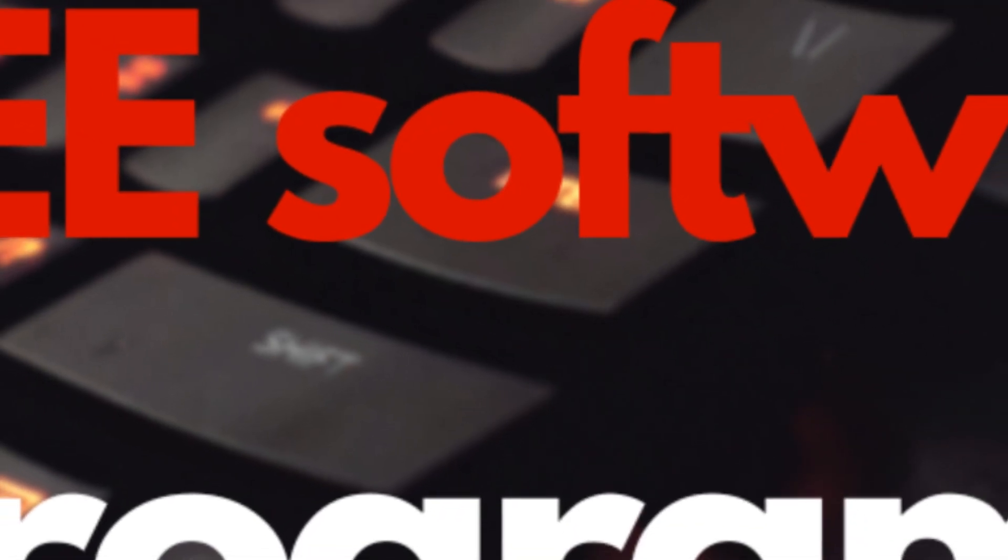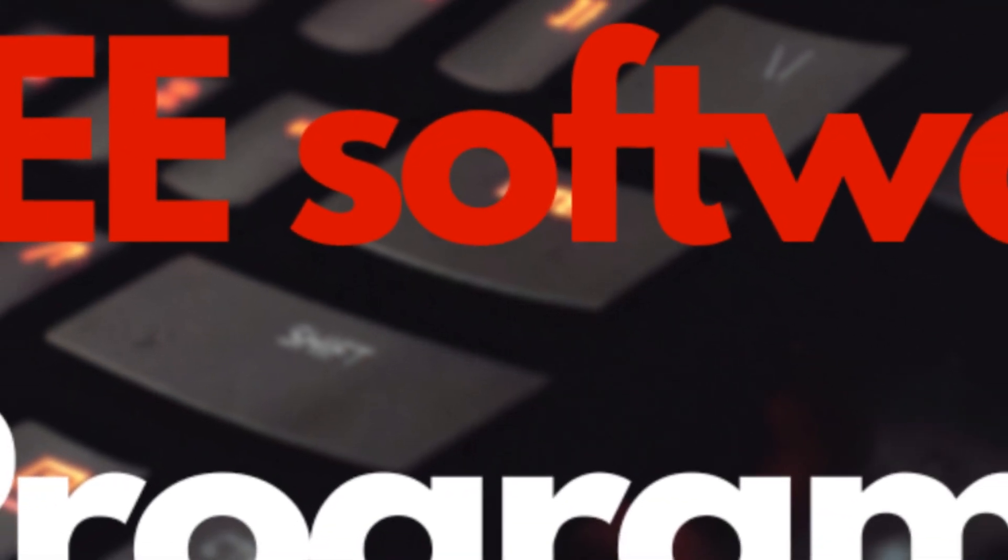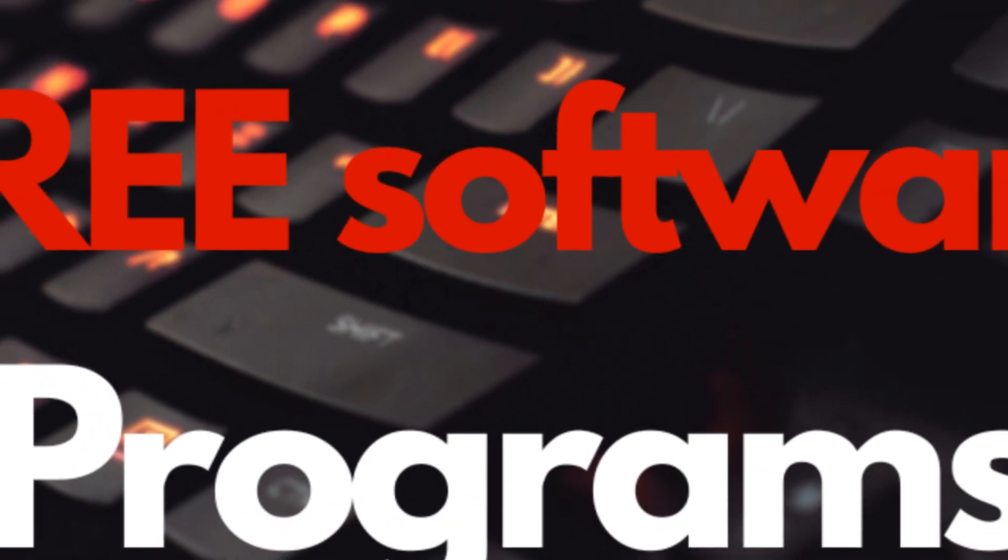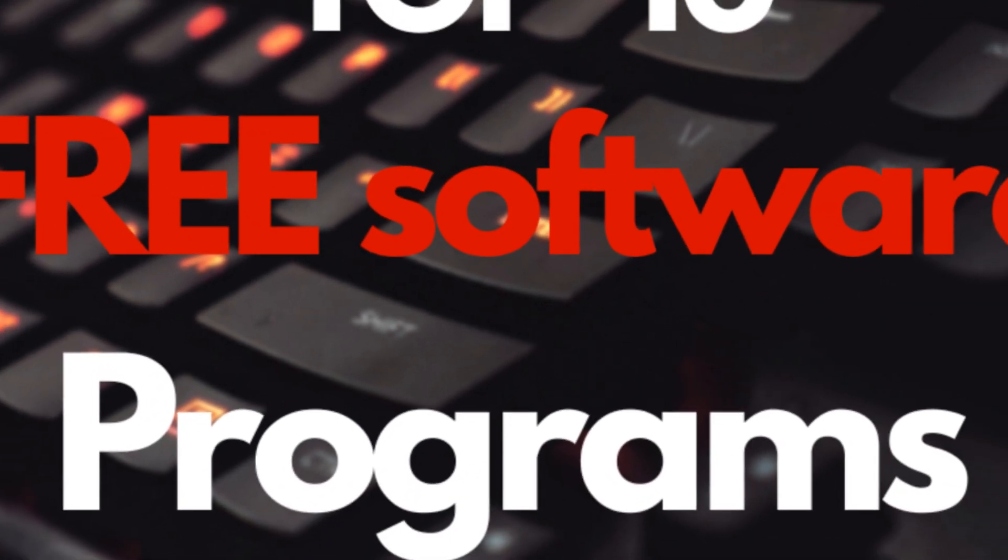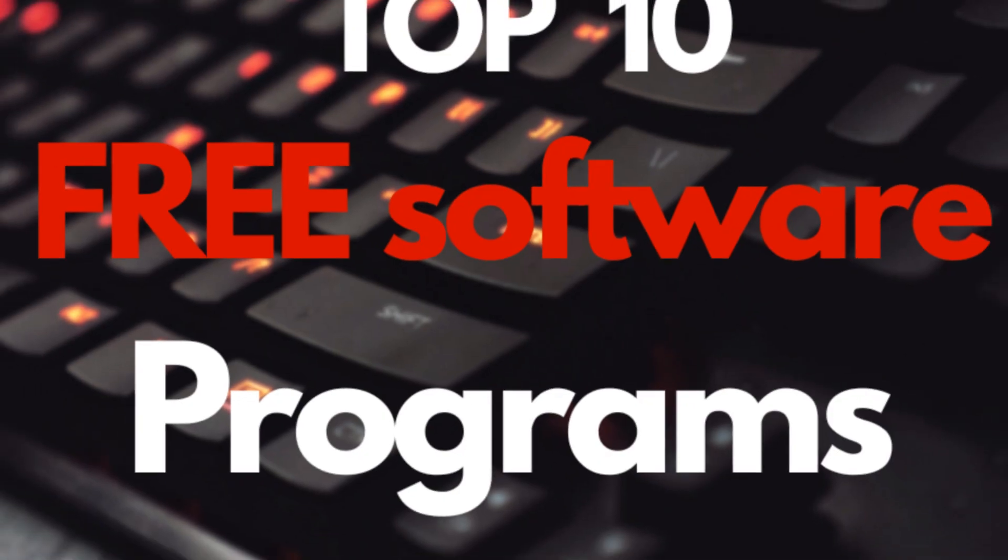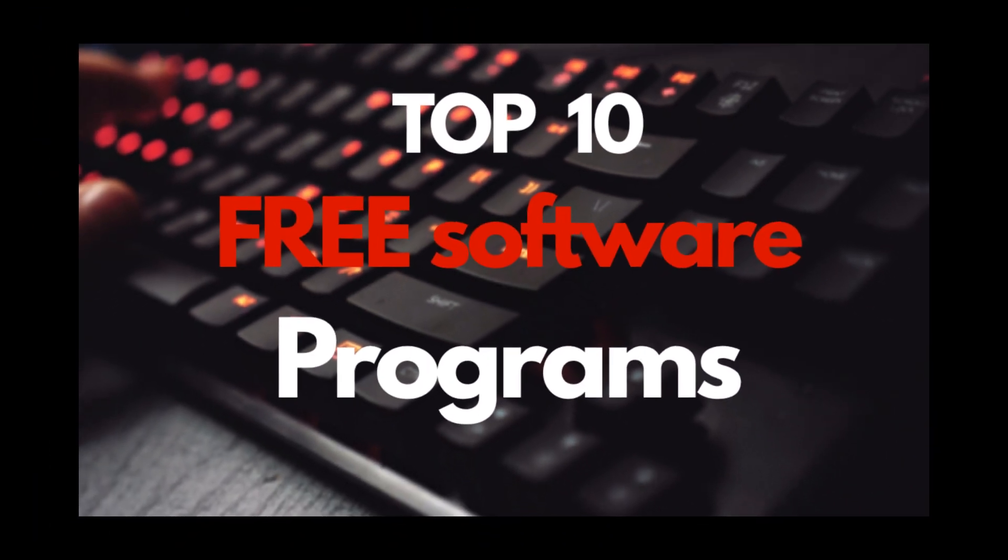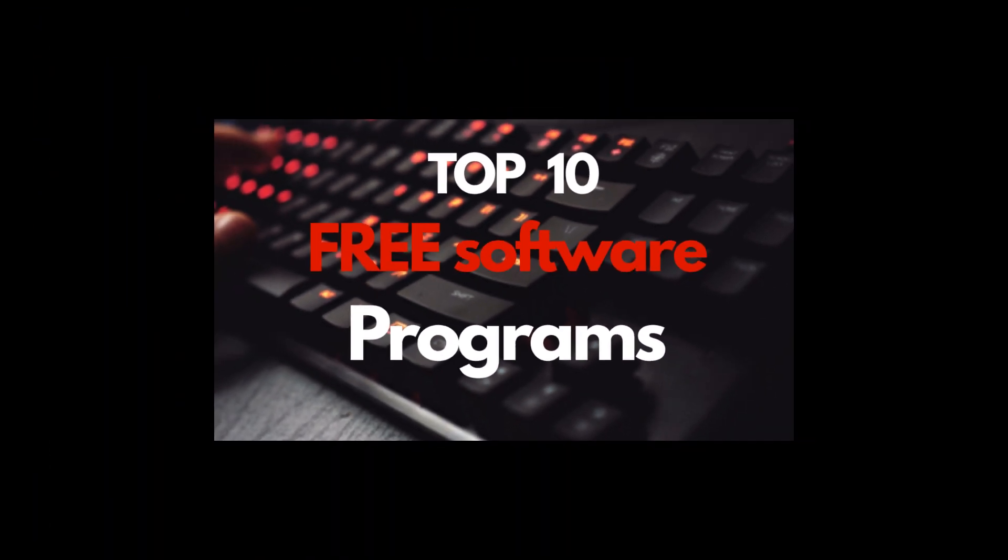So there you have it, the top 10 free software programs for your PC in 2025. From boosting your productivity with Power Toys, to editing videos like a pro with DaVinci Resolve, these tools are absolute game changers. And the best part? They're all 100% free.